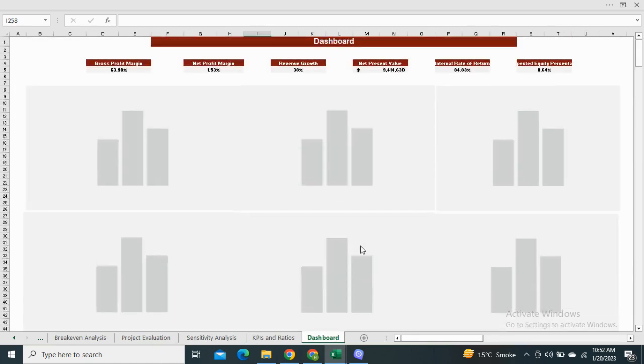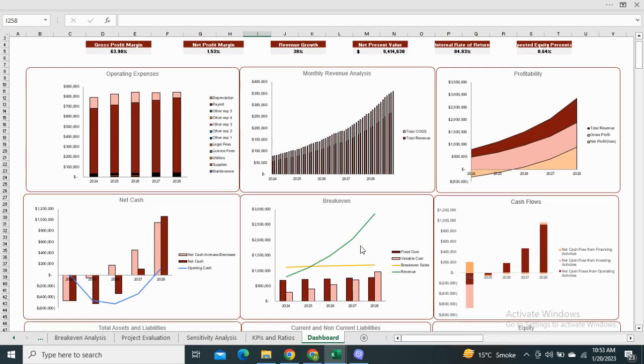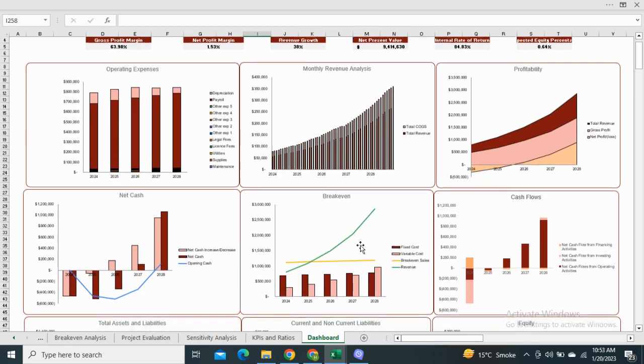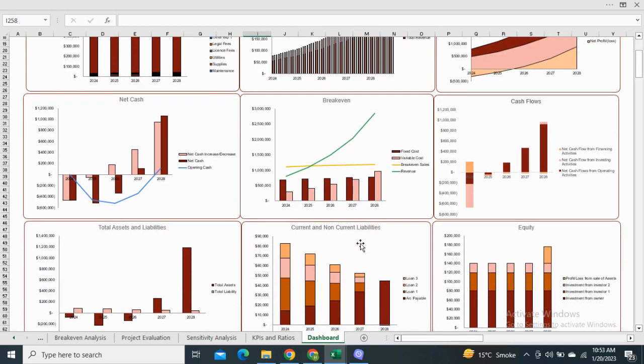In the last we have the dashboard, which shows the most relevant financial graphical representation of the model and depicts the key financial metrics for the better understanding of the performance measures. Thanks for watching.